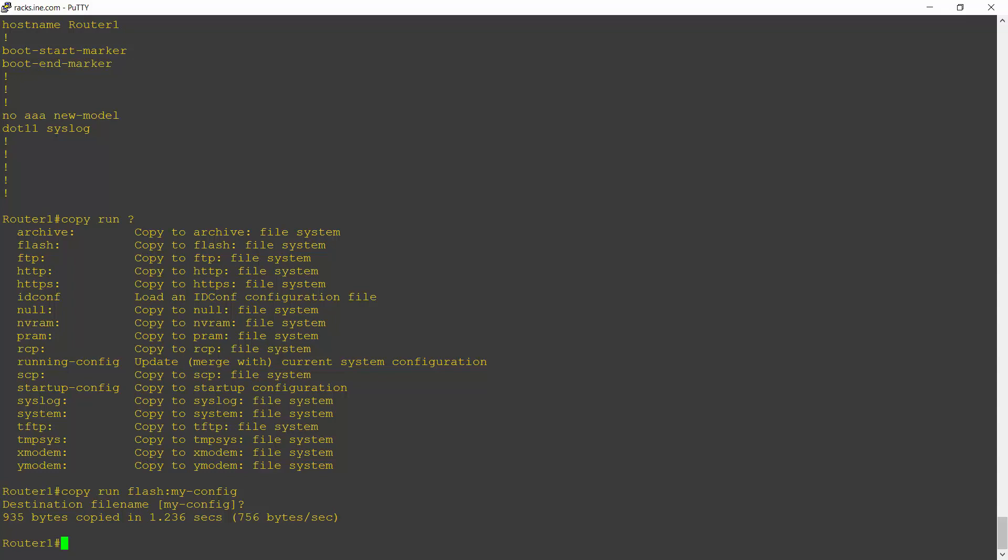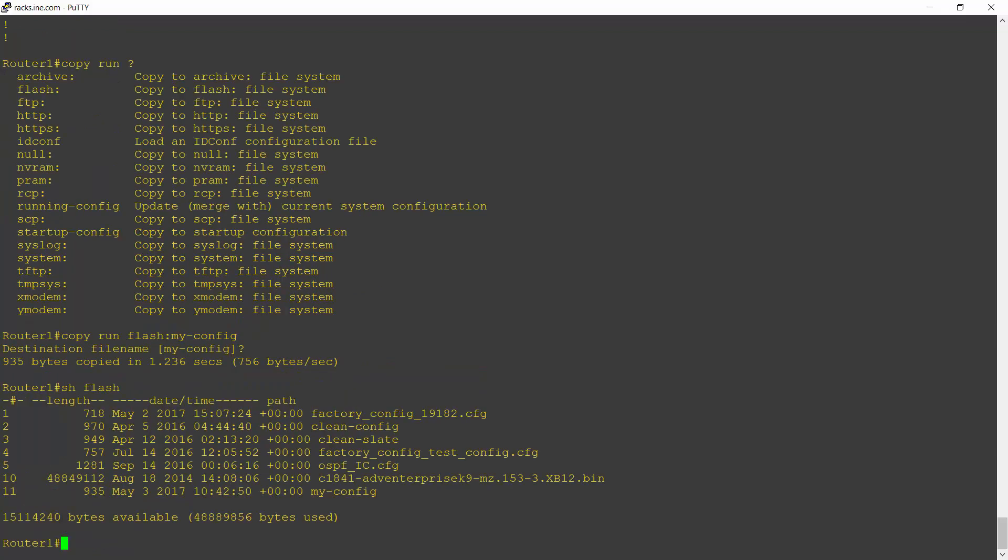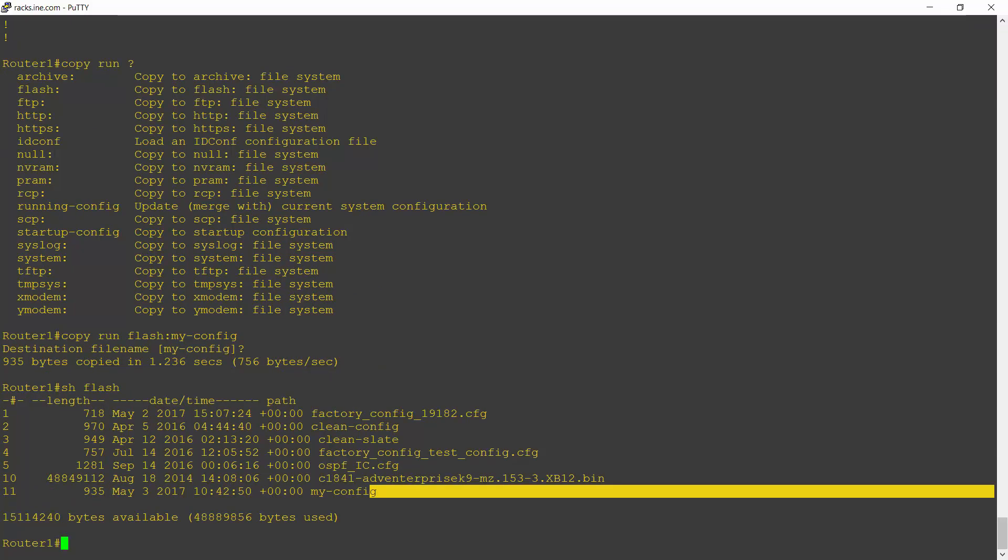To verify that, I can try a show flash. And there you see I've got my config is in there.